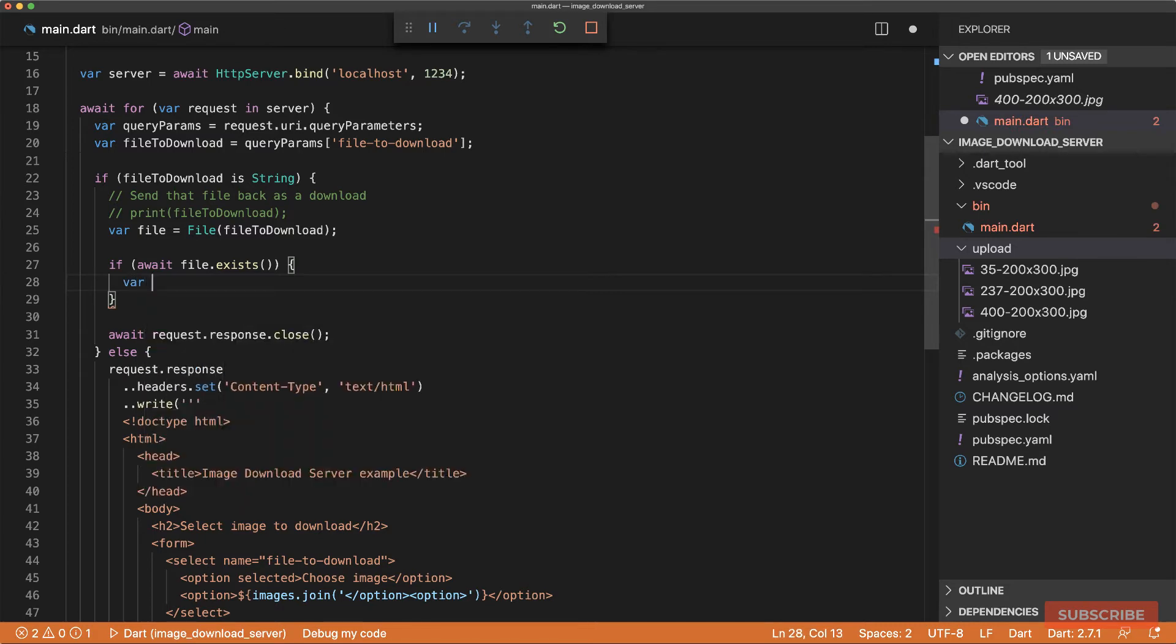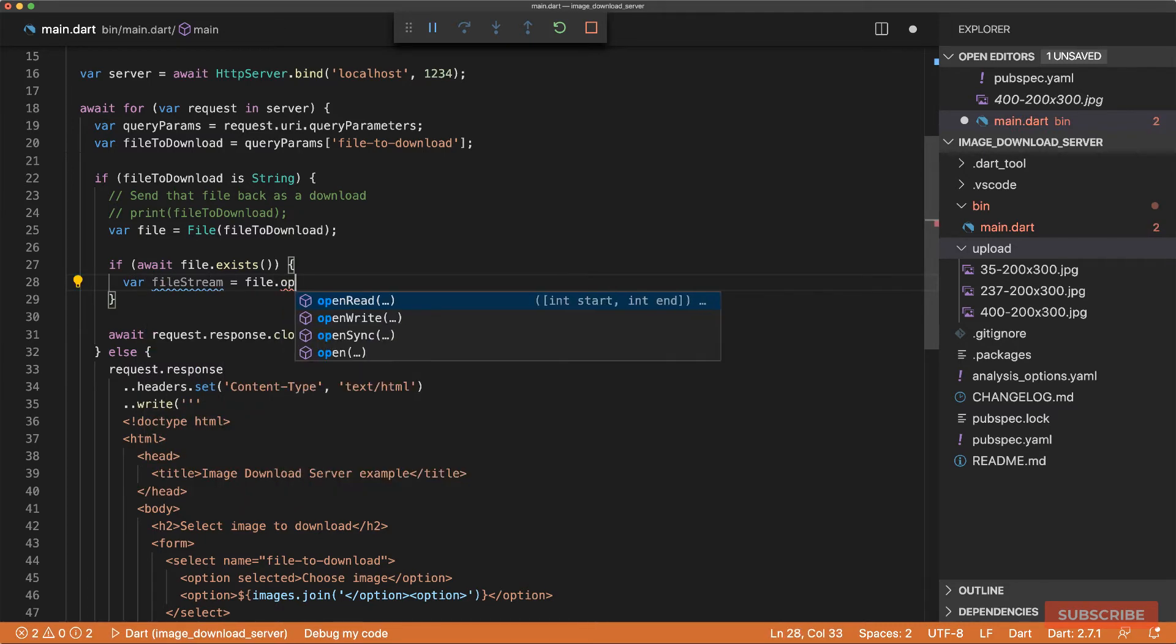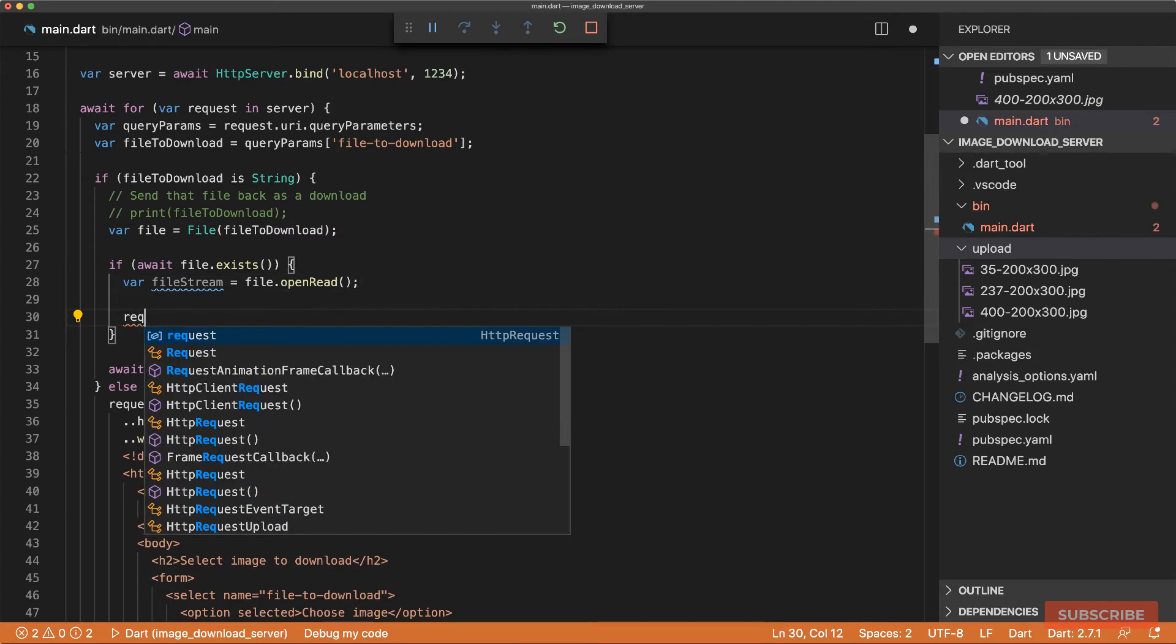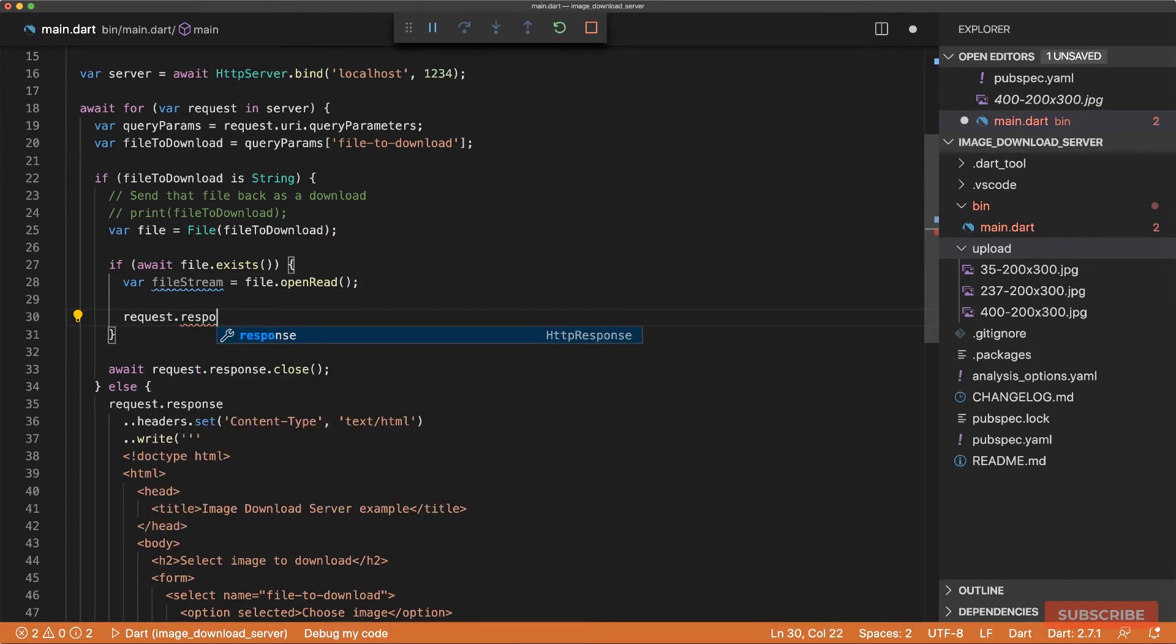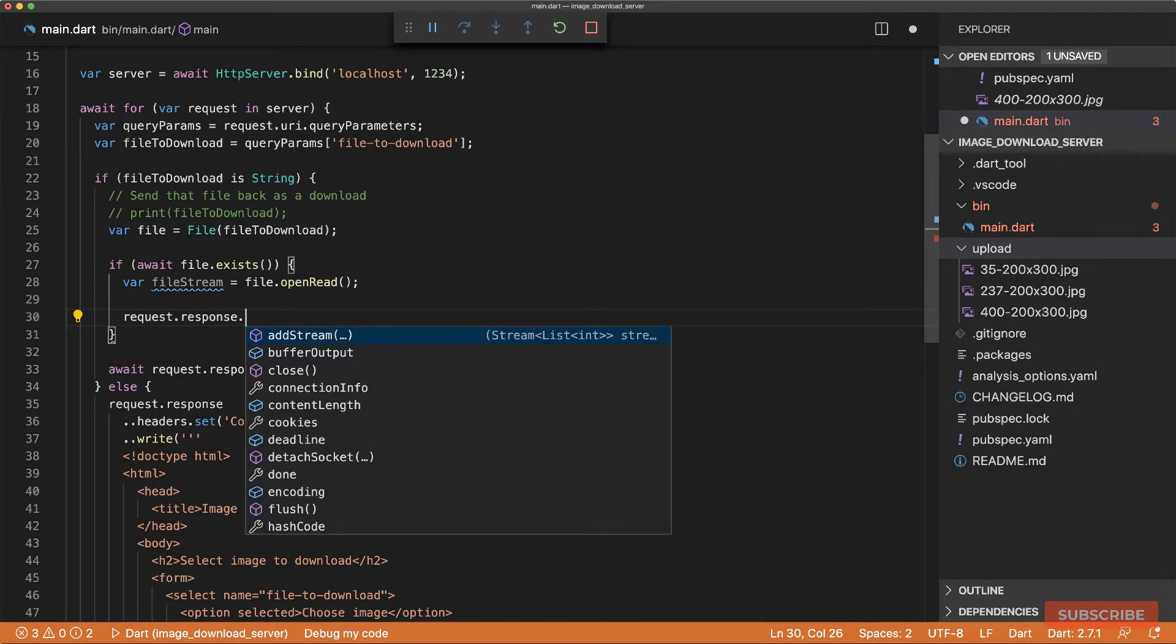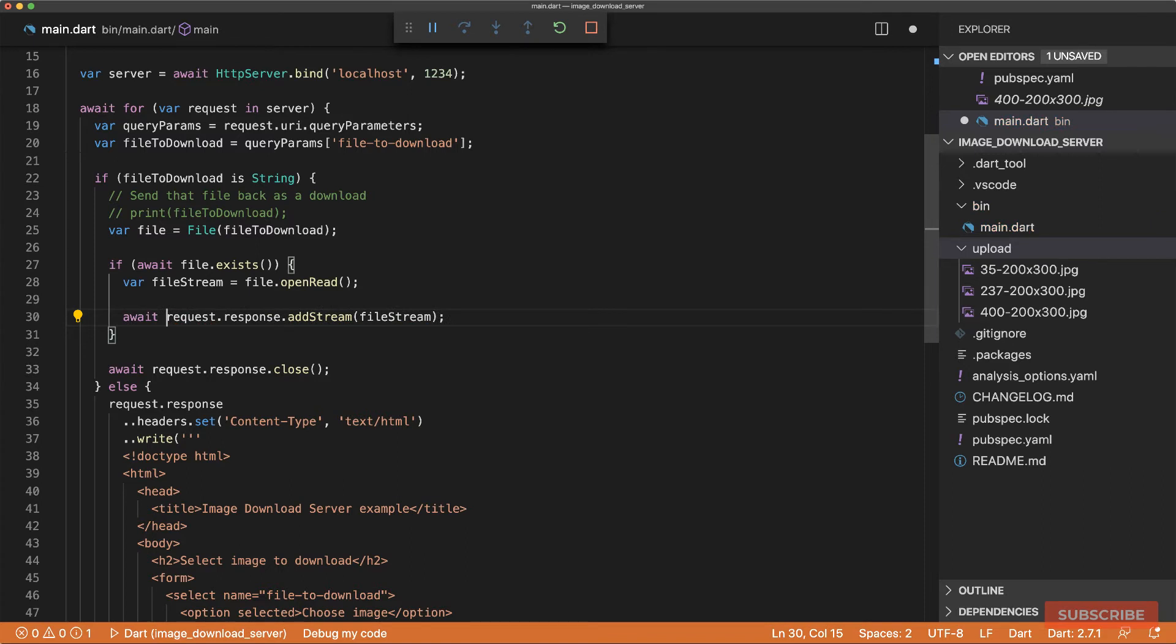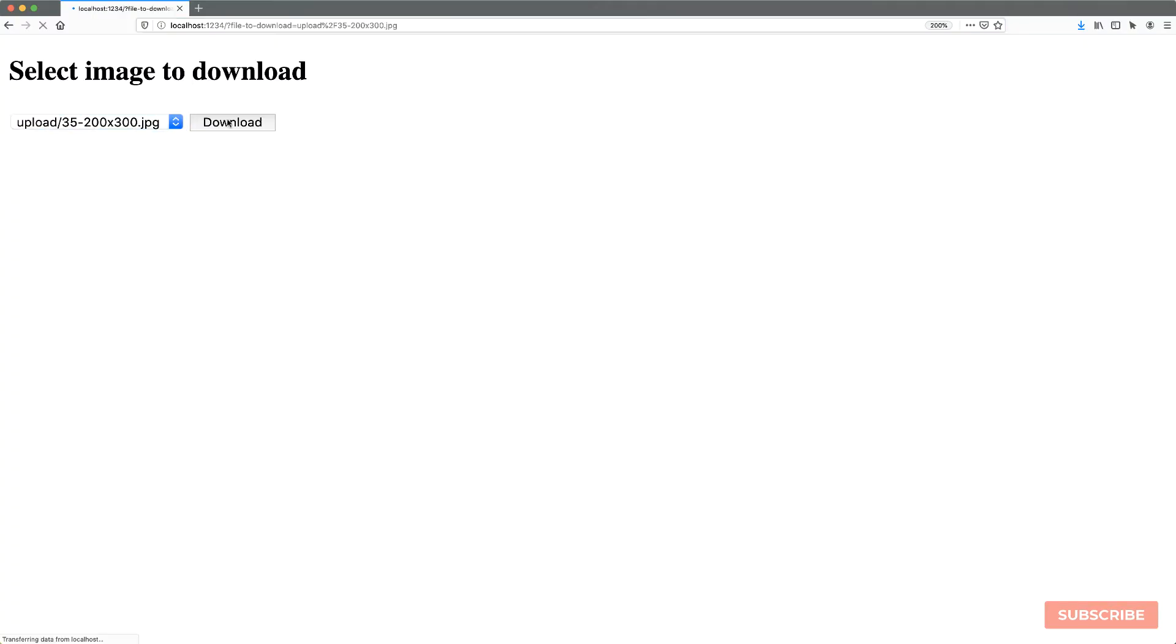...then we'll open the file as a stream by doing file open read. And essentially, we can pass that into the response by calling the addStream method. So we can take our file stream here. And we need to await on this. And then after all of that, we'll close the response. So let's run this and check it again. Select a file. Hit download. OK.